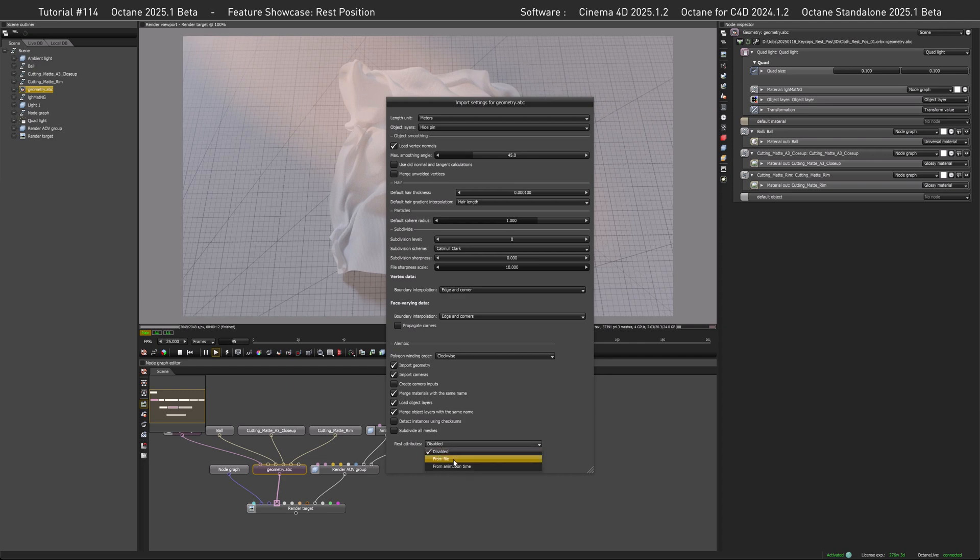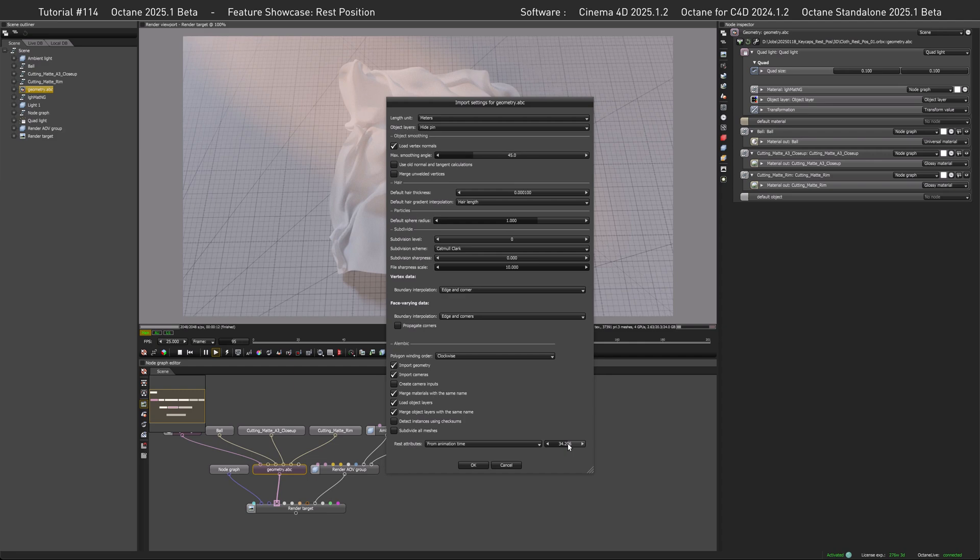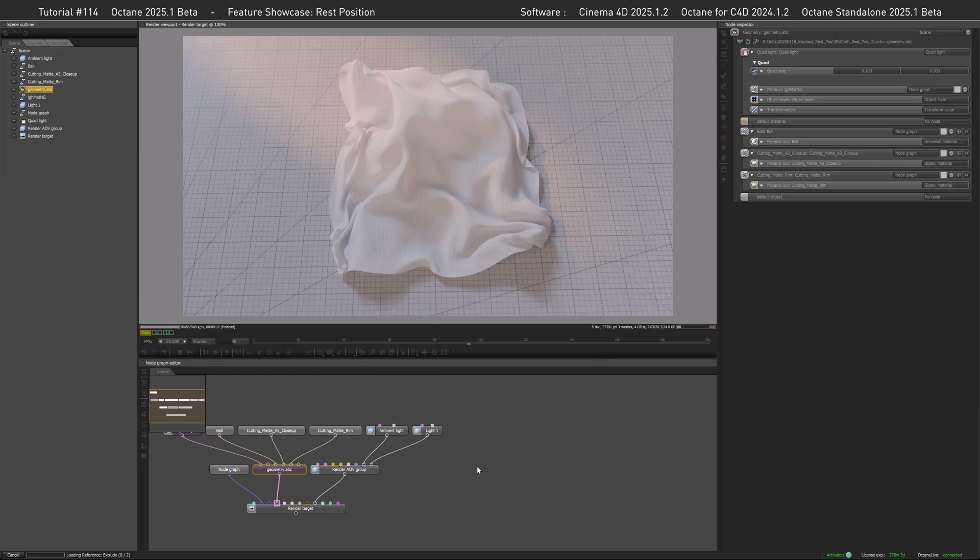On the bottom of the settings there's the rest attributes turned off right now. If you click on the dropdown you have two options: from file and from animation time. Since we exported an animation ABC file we are going from animation time. This setting is dialed in in seconds - I find that a bit weird since even the timeline here is in frames.